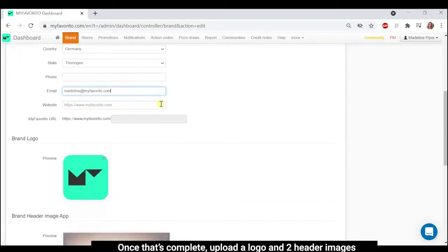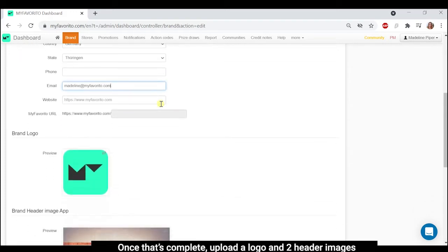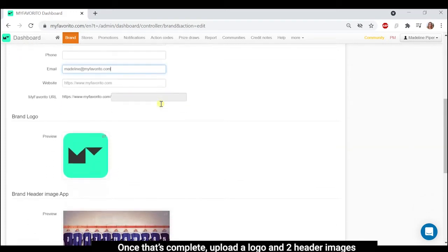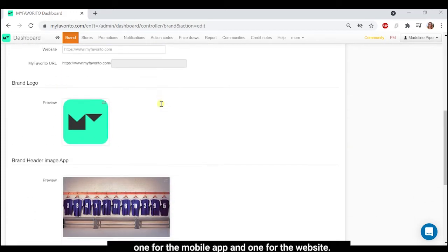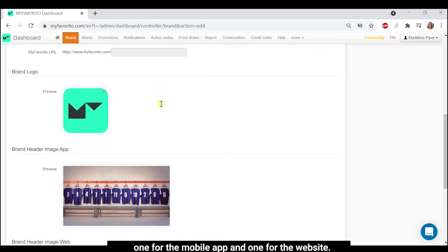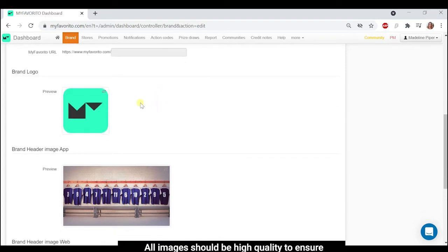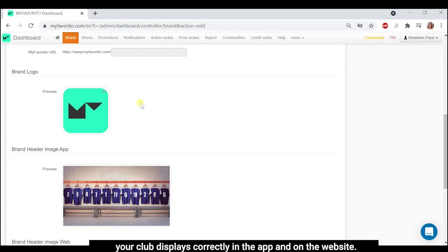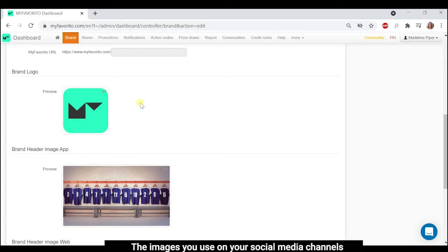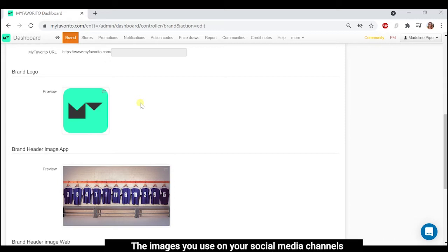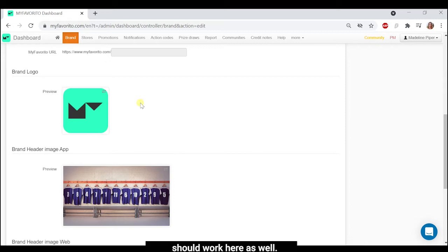Once that's complete, upload a logo and two header images, one for the mobile app and one for the website. All images should be high quality to ensure your club displays correctly in the app and on the website. The images you use on your social media channels should work here as well.